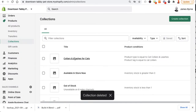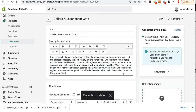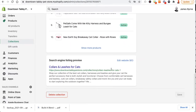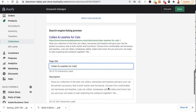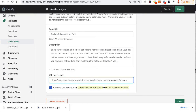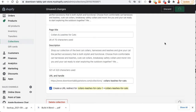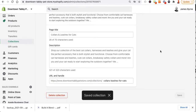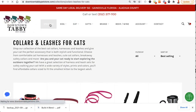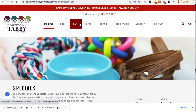Now I just have cat collars and leashes. I'll scroll down and change the URL to the correct one and save. I'll go back to the front end of the store — the reason I did that is so I wouldn't mess up any links. Let's see if it's still linked.